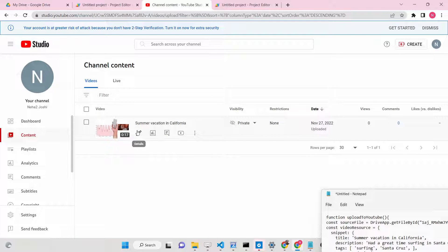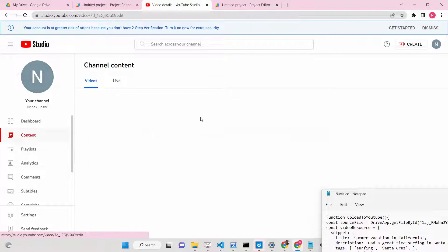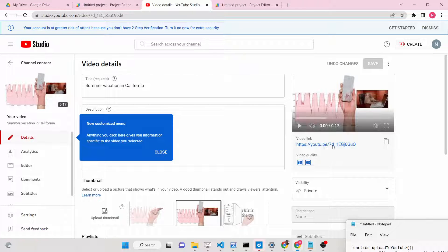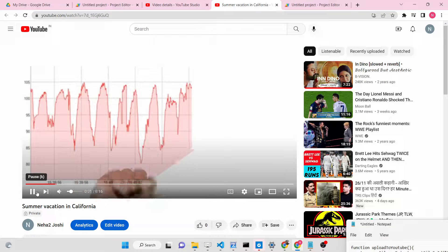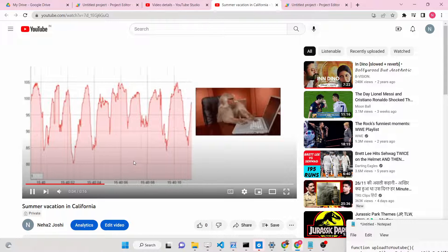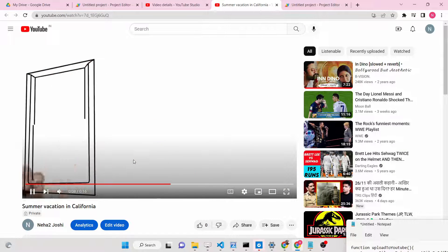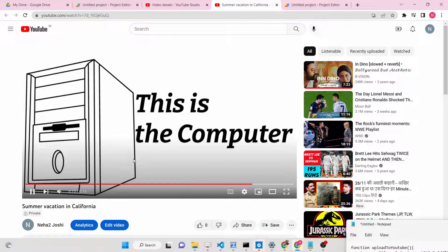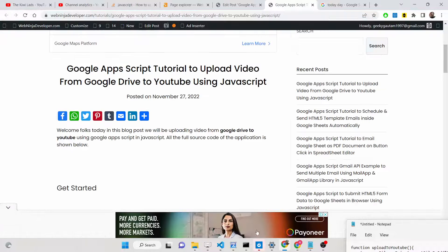A private video means it will not appear on your channel or search results — only you have access to view it. You can also directly publish a public video as well. If I open it on YouTube, you will see this is a 16-second video. It's a very simple process — just run the Google Apps Script to directly publish videos from your Google Drive to YouTube as a private video.